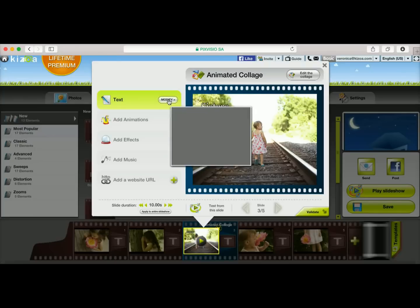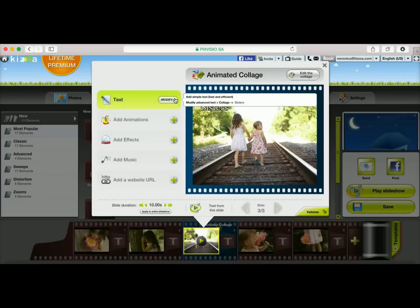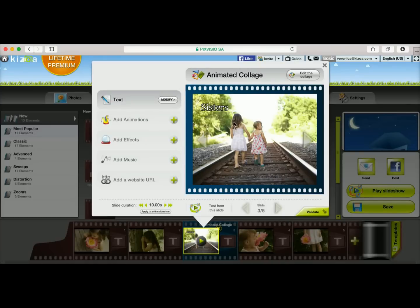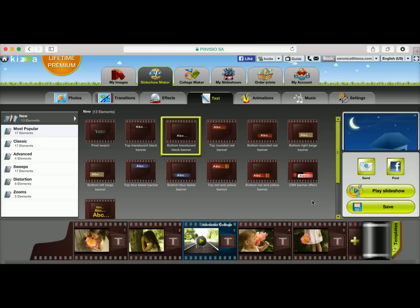If I want to modify it, I would double-click on this slide, then click on modify, and then click on modify advanced text. I'm pretty happy with the text, so I'm going to go ahead and leave it and validate my changes. See you soon on Kizawa!